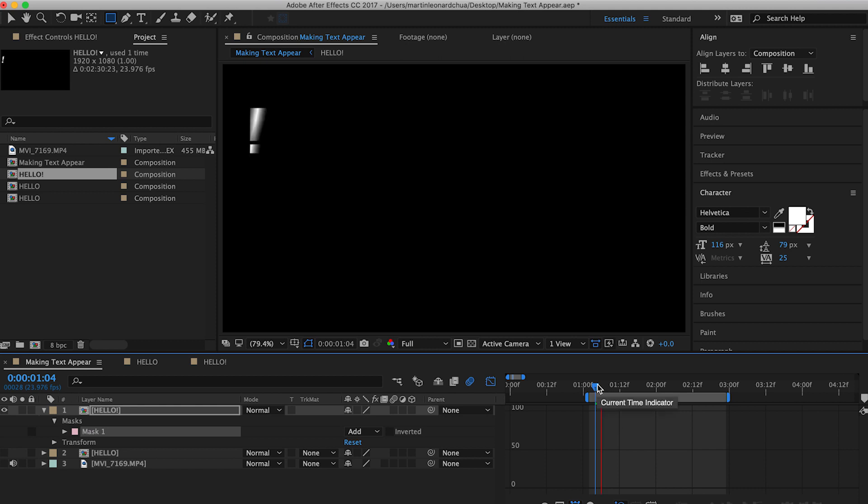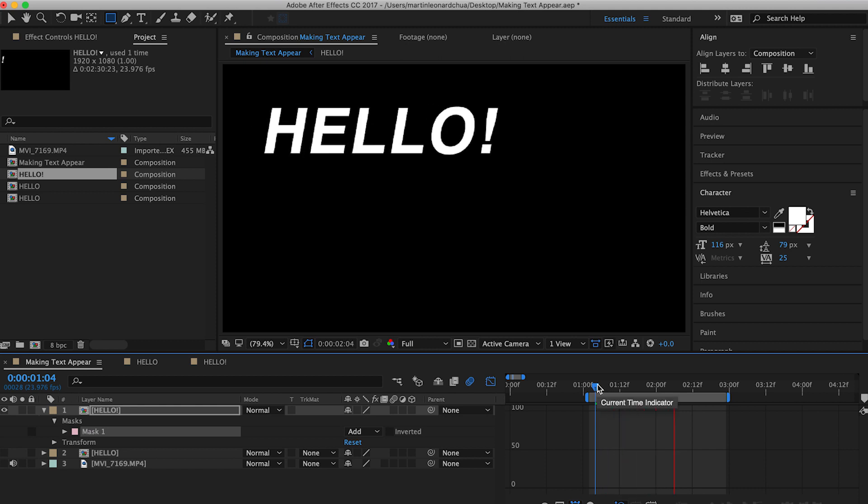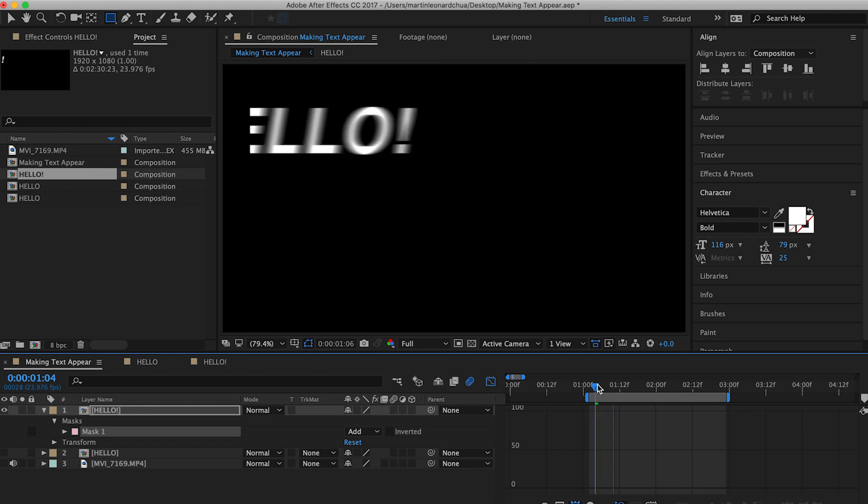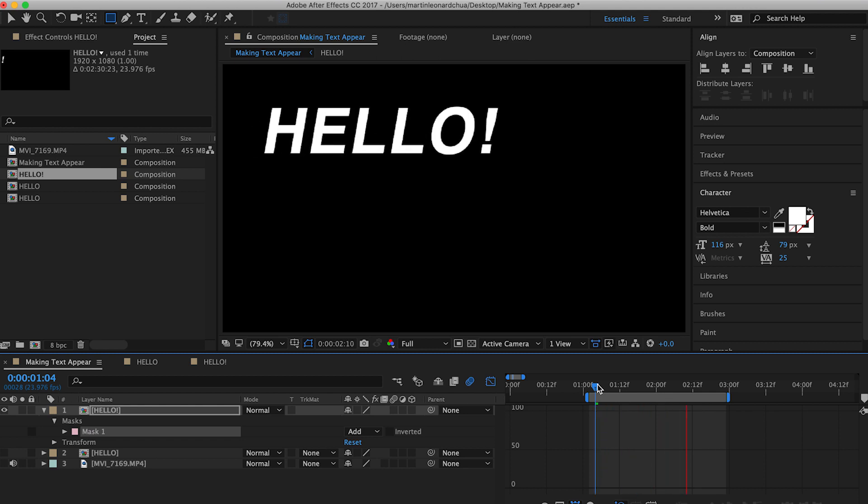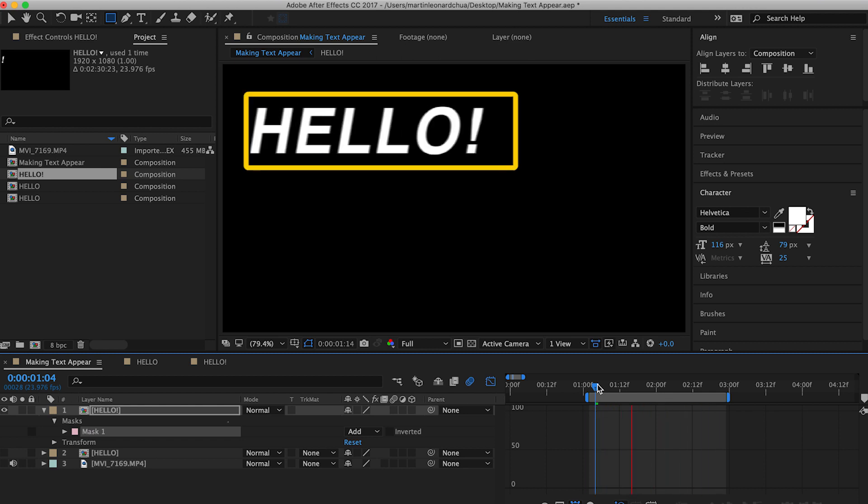But when you click space, there it is. So what you see now is only within the rectangular box that you created. So that's what masks do. It tells the software to only pay attention to that certain shape that you created from your compositions and layers.